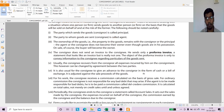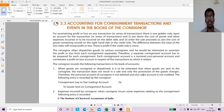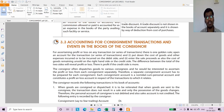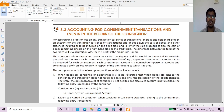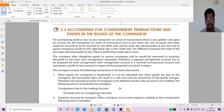Accounting in the books of the consignor — first of all, while sending goods, the consignor is sending goods to the consignee. In that case, the consignor has to record an entry: Consignment Account debit to Goods Sent on Consignment Account. He is not debiting the consignee's personal account because he is not selling the goods — he is only sending possession of goods from one person to another.